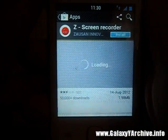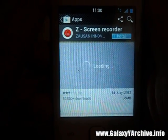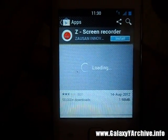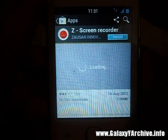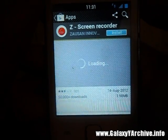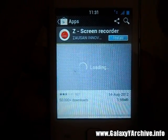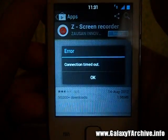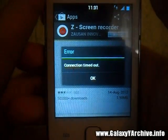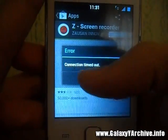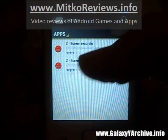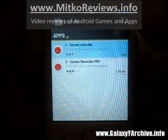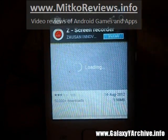Hello everyone. I've been receiving comments from people who cannot install Z-Screen Recorder properly. They seem to have problems either running, recording, or playing the videos which were recorded. So I decided to make a video about it.